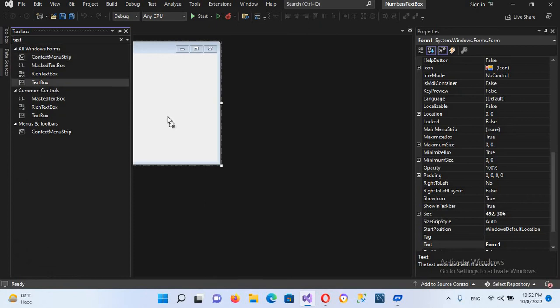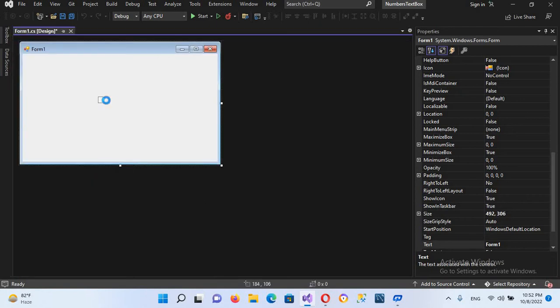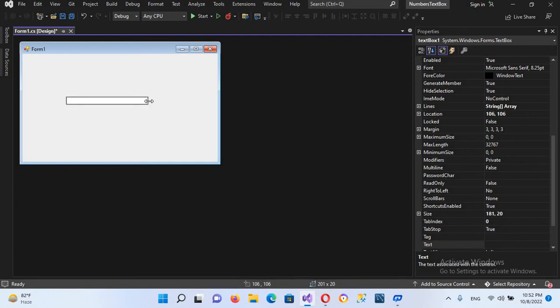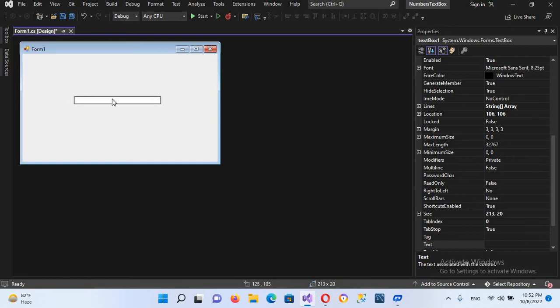This is our text box. I'll make it a bit bigger and place it in the middle.